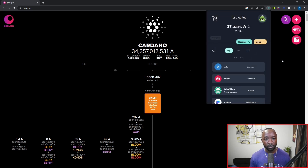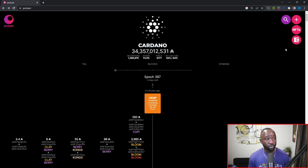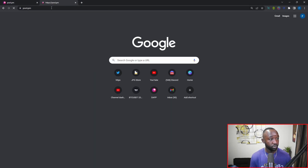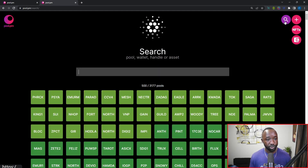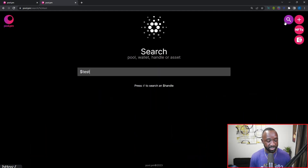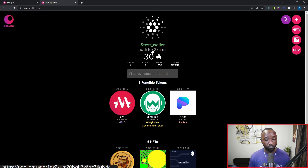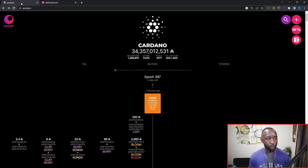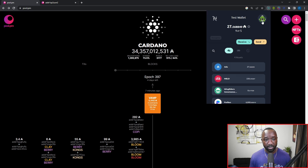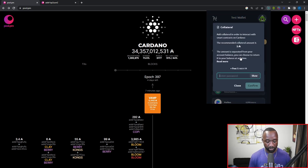I'm going to close that out and jump back over here. I also want to quickly show you guys my wallet, so I'm going to open up another tab and head back over to pool.pm. I'm going to search for my ADA handle representing my wallet, which is test_wallet. As you can see, right now it's not delegated to any stake pool — if it were, the actual stake pool would be listed below. So let's go ahead and walk through the first example back in pool.pm.